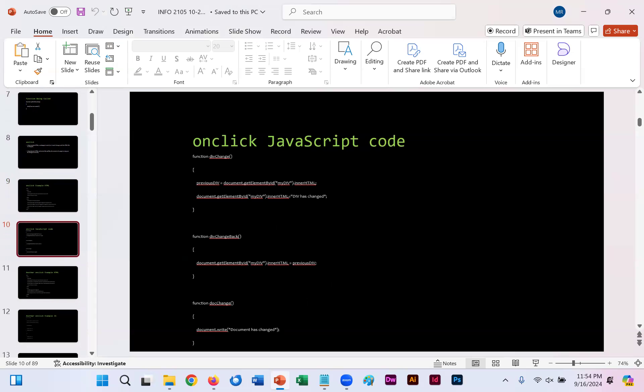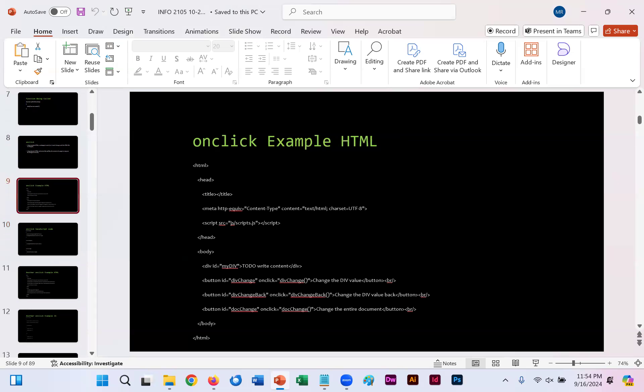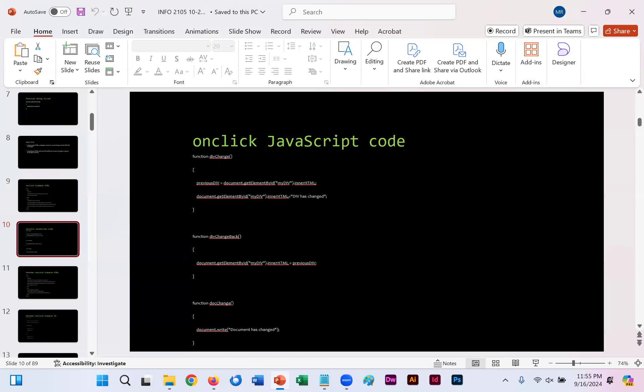Here we simply see the three functions used to change that div sign. All of those functions that you see here on slide 10 are what is being called here on slide 9. Div change, div change back, doc change. So div change changes the spacing of the divisions. Change back reverts back to what you had initially. And then doc change, the document has changed.